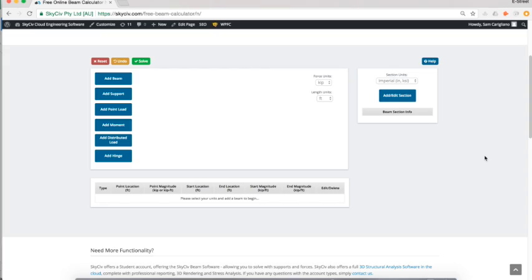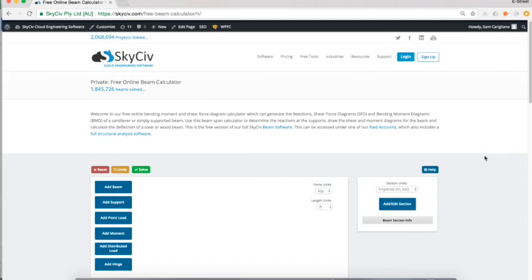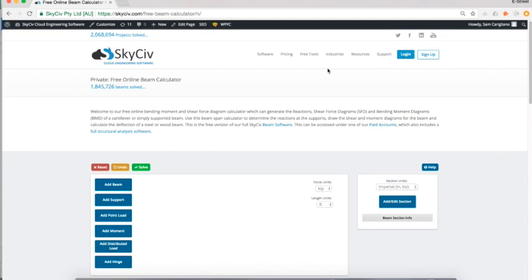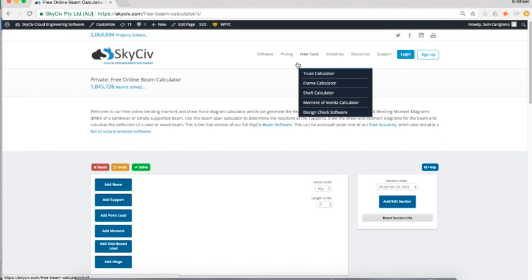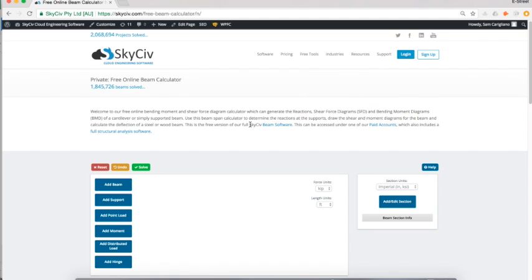Welcome everybody to a tutorial on the free SkySieve beam calculator. The SkySieve beam calculator can be accessed at skysieve.com/free-beam-calculator, or you can find it under the free tools menu on our navbar at skysieve.com.